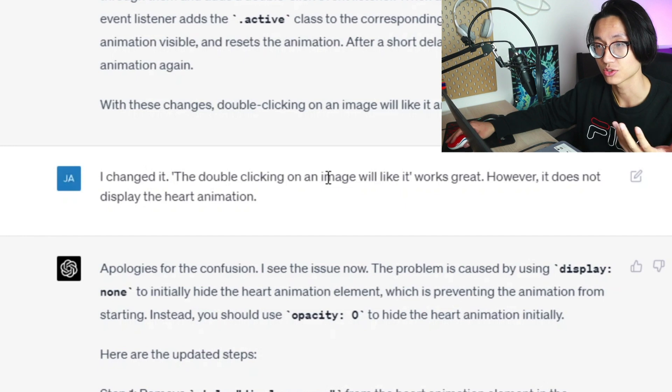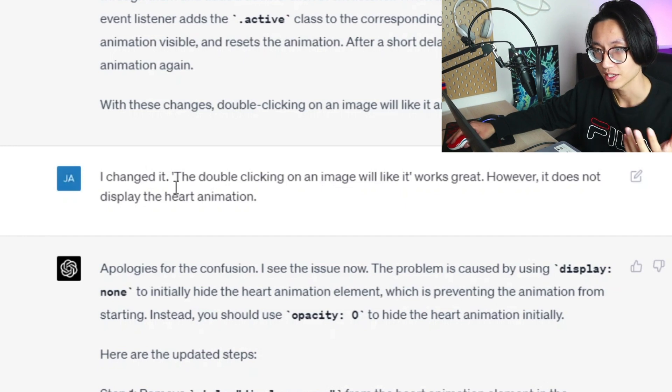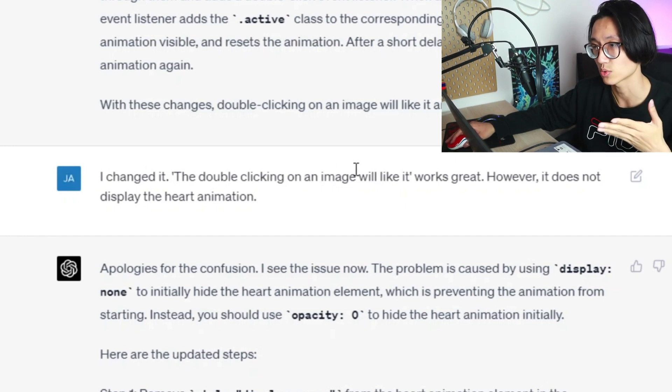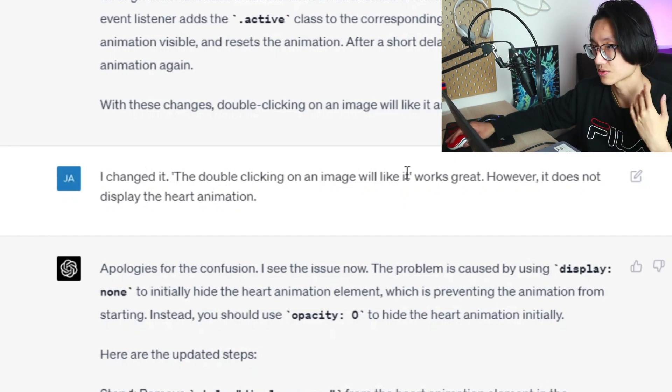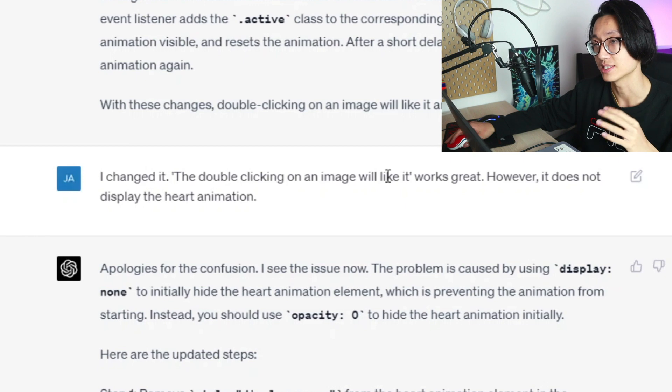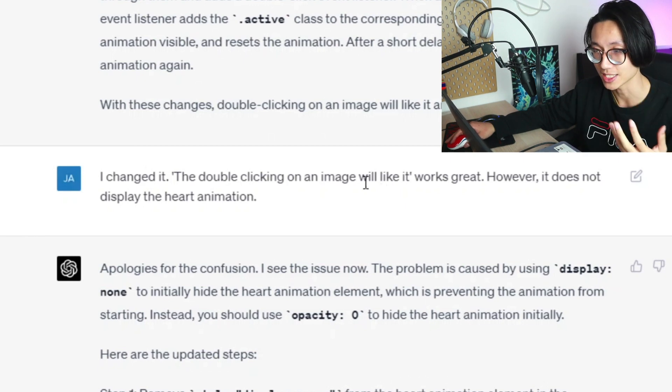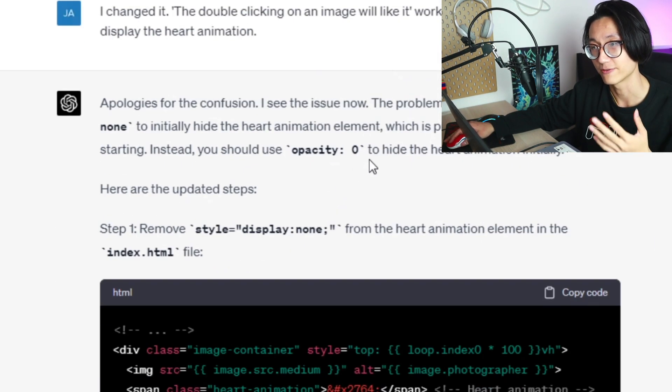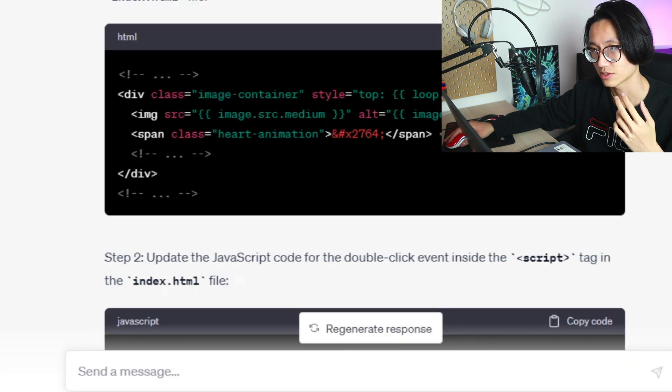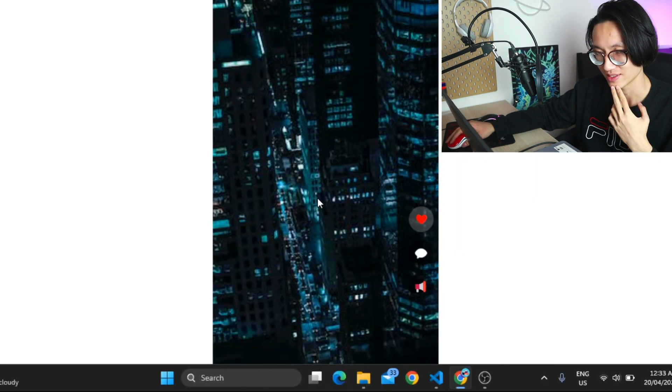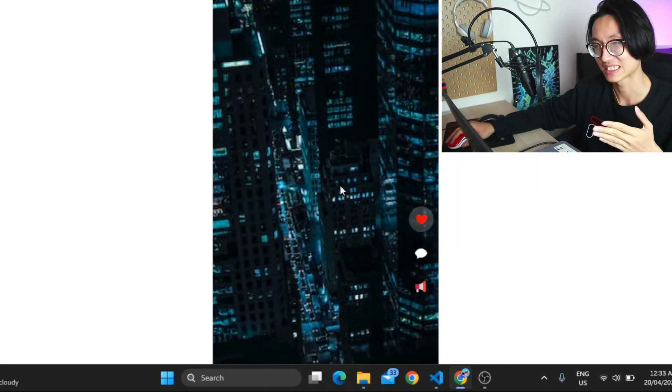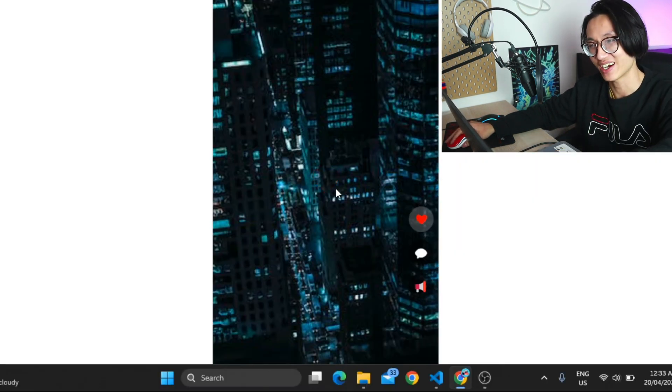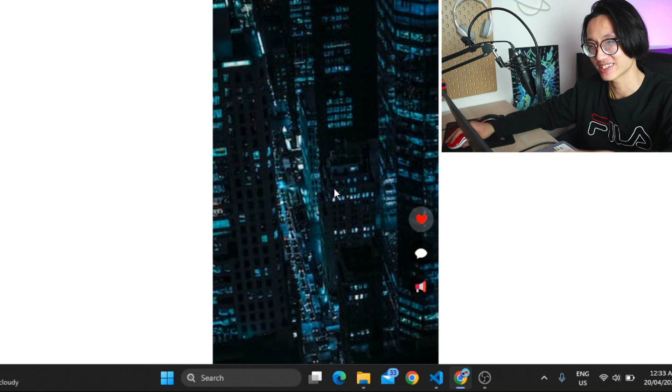Next I tell the issues to ChatGPT. I say the double clicking on an image will like it, works great. However it does not display the heart animation. Then it rethinks its code and figures out what's wrong with it. I just need to make this change. Okay now it does have the animation, heart animation if you can see.